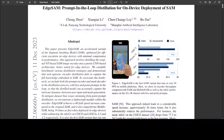EdgeSAM has already achieved a 40-fold speed increase compared to the original SAM. It has also outperformed MobileSAM, being 14 times as fast when deployed on edge devices, while enhancing the mIOU on COCO and LVIS by 2.3 and 3.2 respectively.